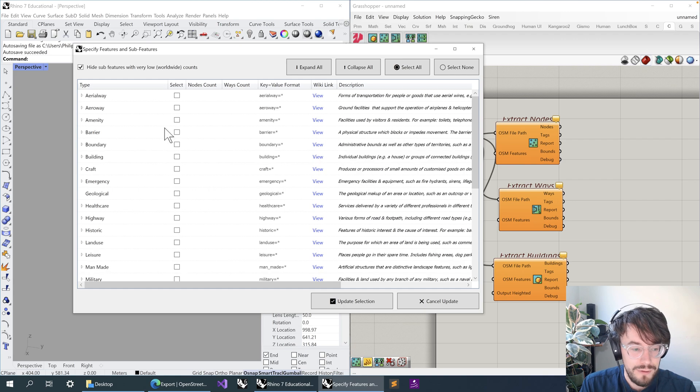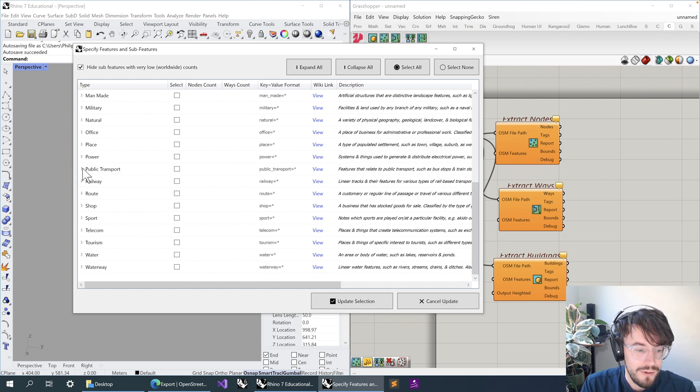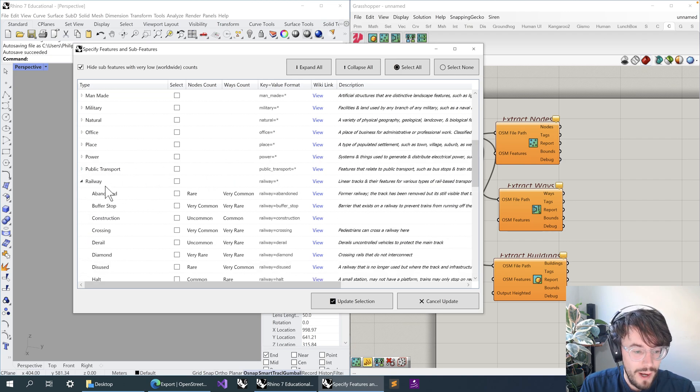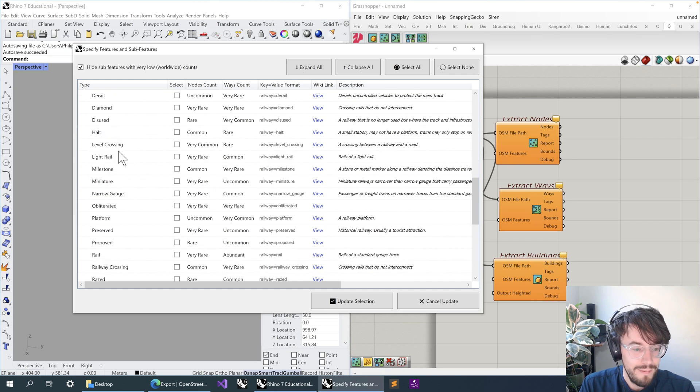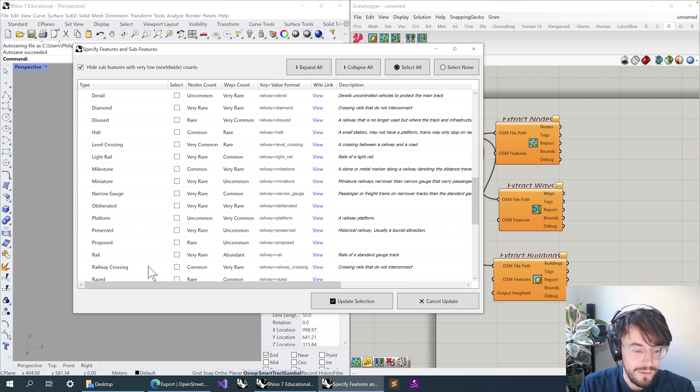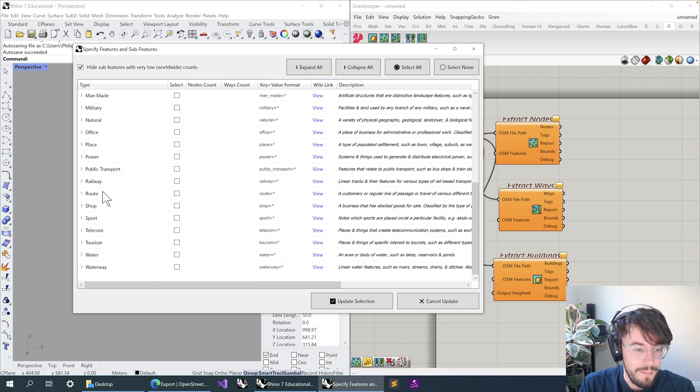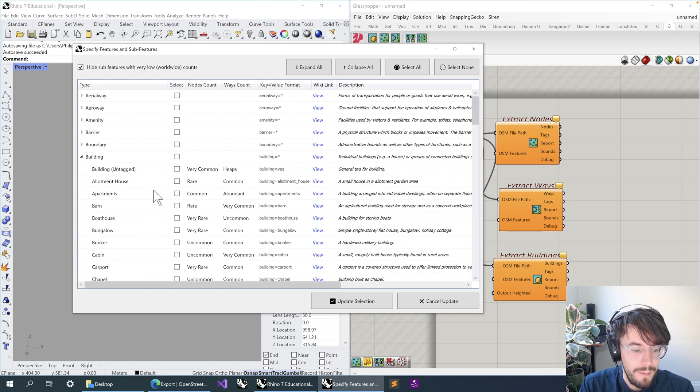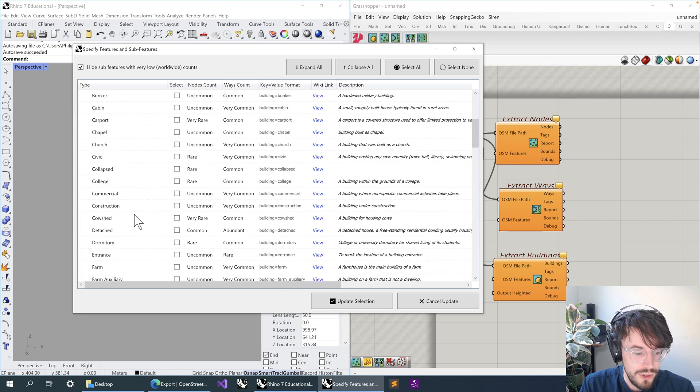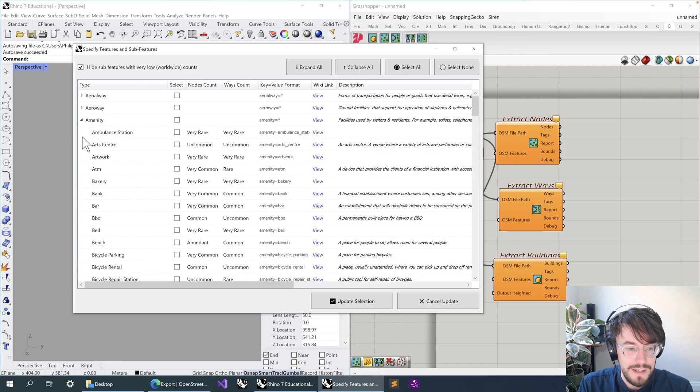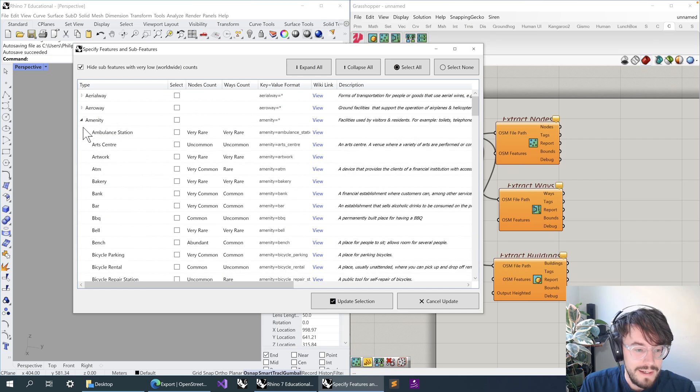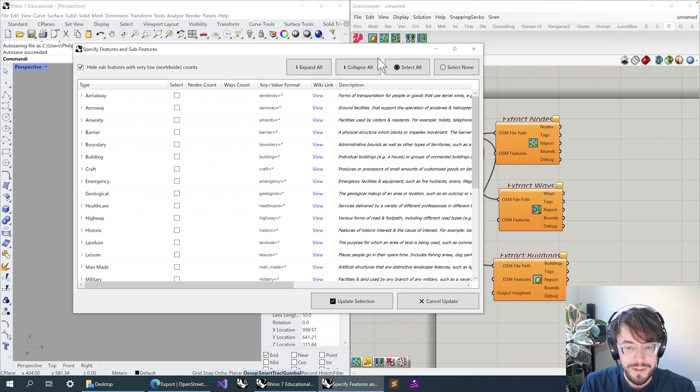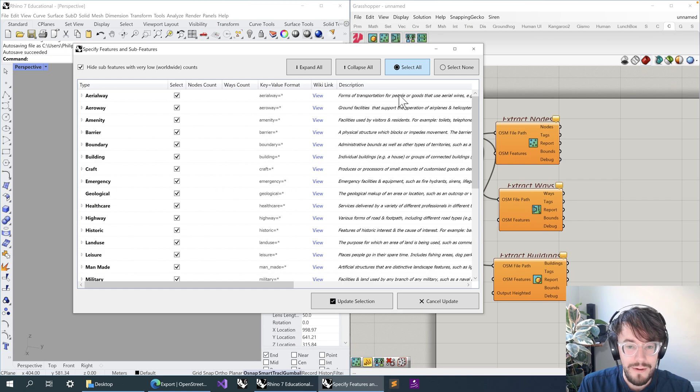So these are all the kind of top-level primary categories of OpenStreetMap information. Public transport, for example, has things like platforms and stations. Railway has things like the actual sort of light rail or rails themselves, but also things like railway crossings. Some things like buildings are kind of more about program or even type, so we have things like chapel or church or farm or dormitory. And then we have things like amenity that might be more about program-oriented things like bars or cafes or ATMs.